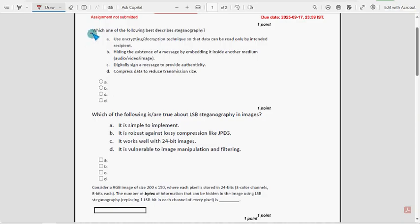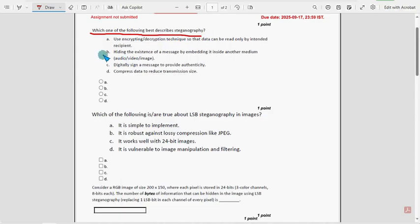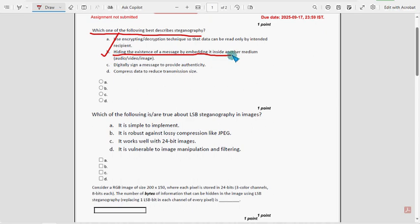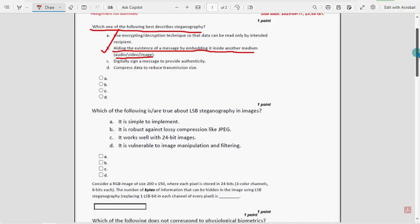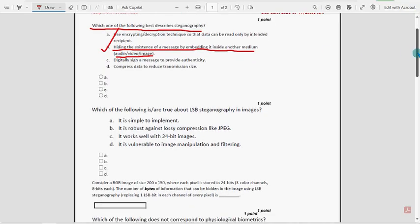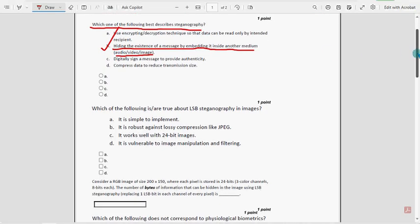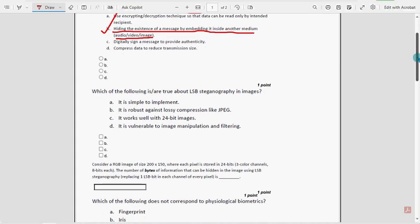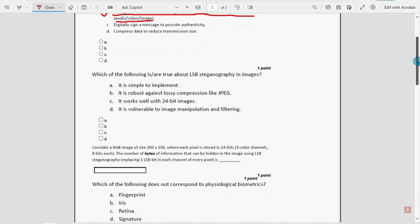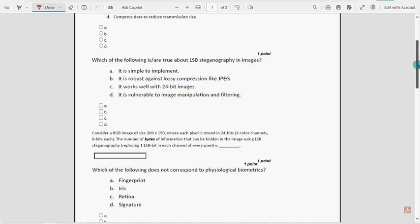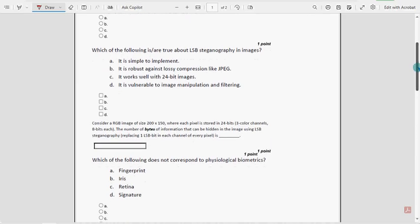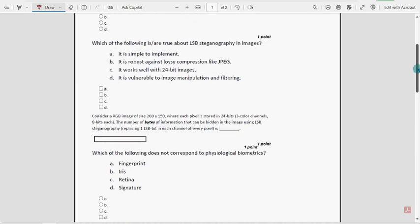Now let's see the first question. Which one of the following best describes steganography? For the first question, option B is the probable solution: hiding the existence of a message by embedding it inside another medium like audio, video, or image. These are completely our probable solutions. If we find any solution change, we will definitely update that in the comment section.